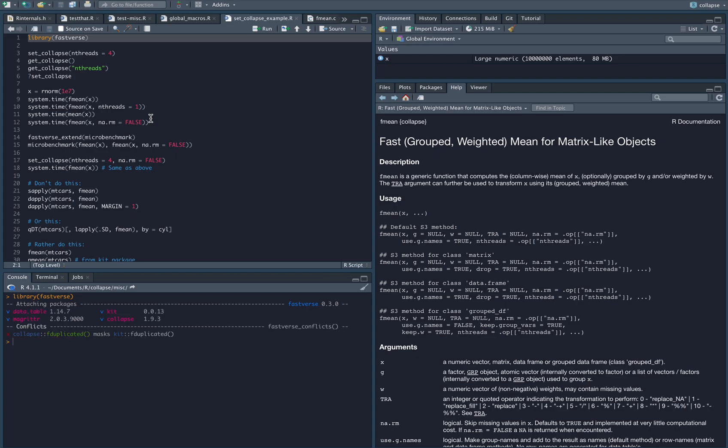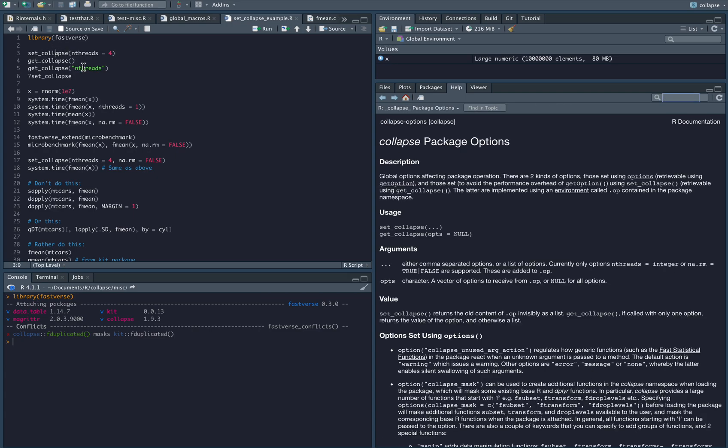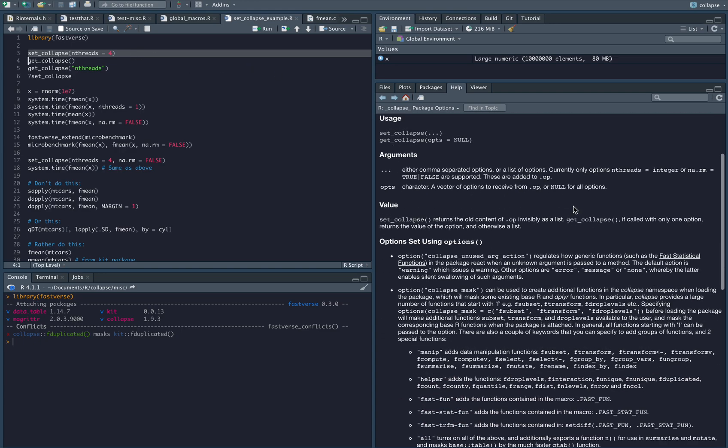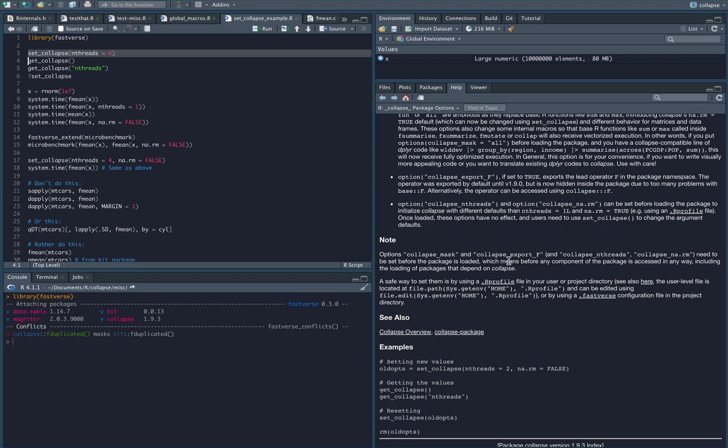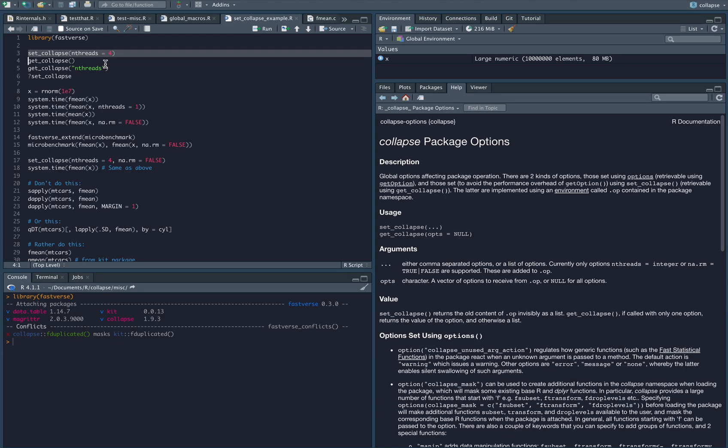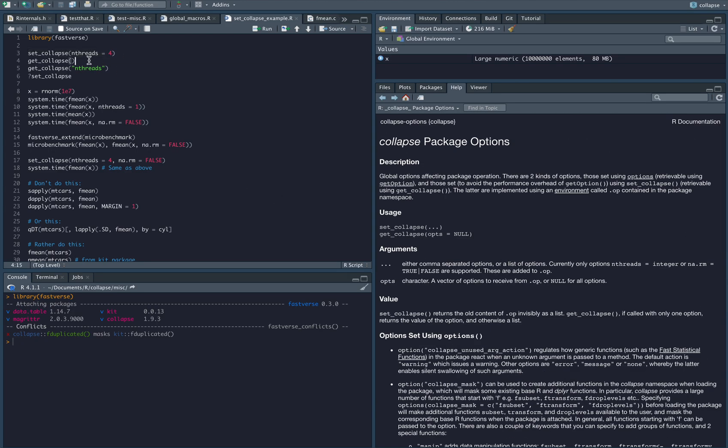I'm using Collapse 1.93 here but all versions above 1.91 have this feature and it essentially boils down to this function called setCollapse, which is now part of the package. It allows you to set defaults for the number of threads and the missing value removal argument. There's also a function called getCollapse which you can use to retrieve the defaults you set for this argument.